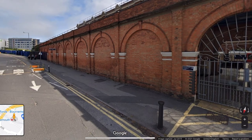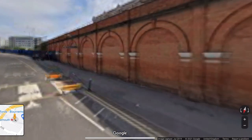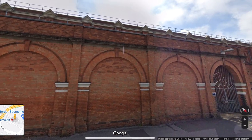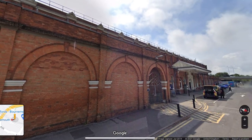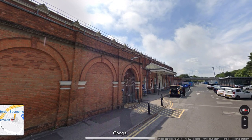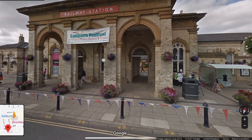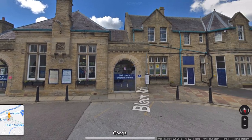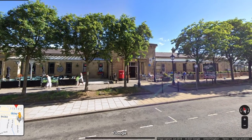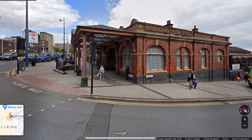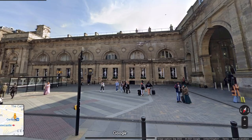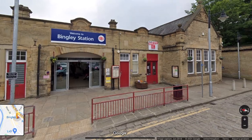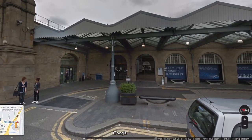I spent many an evening hour virtually touring hundreds of railway stations via Google Maps. I was struck by the wall at Bournemouth, the arches at Saltburn and Whitby, the variations of buildings at Skipton, the simplicity of Ilkley, the windows of Birmingham Moe Street, the grandeur of Newcastle, the symmetry of Bingley and the overall outline of Sheffield.